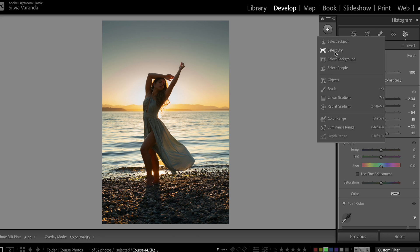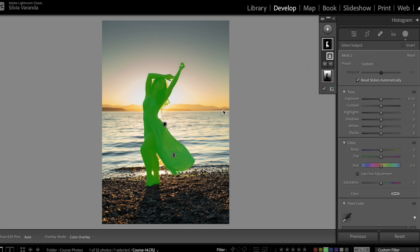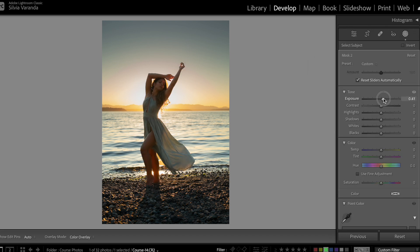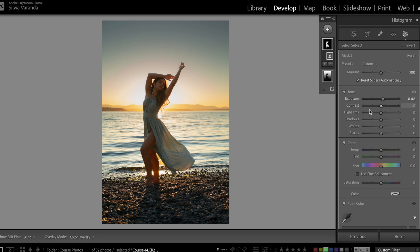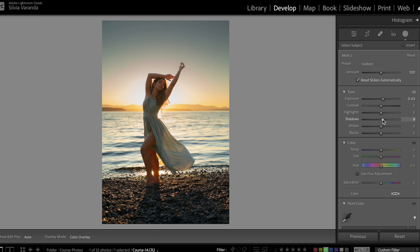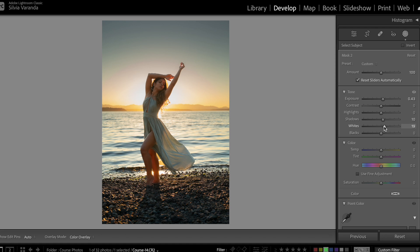Now I'm going to work with the model. I'm going to create another mask and go to 'select subject.' For this one I'm going to go up with the exposure — this is looking good. I'm going to go up with the shadows a little bit, not too much, and now I can see the model way better. I'm going to go up with the whites as well just a little bit, and this is looking way better.